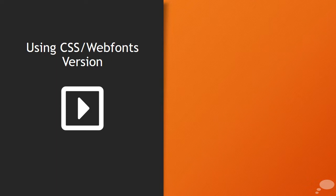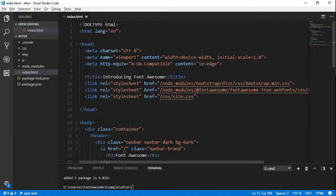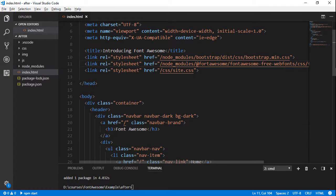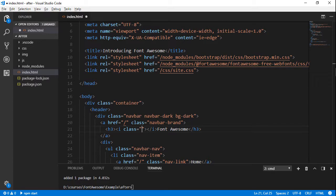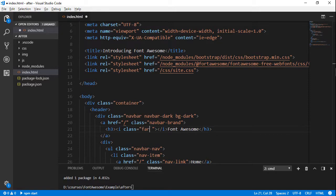Now let's see how the CSS web font version works. We'll start back here in our HTML and look for the navbar brand. The simplest way Font Awesome works is to add an icon using an I tag. Font Awesome has sort of hijacked the I tag — normally used for italics — as an icon tag. The way you make an icon is to give it a class. First, a three-letter description of what icon you're looking for. In Font Awesome 5, this used to be just 'fa', but now they use 'fab' for brands, 'fas' for solid, and 'far' for regular.